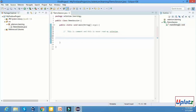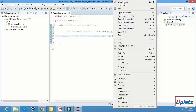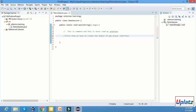Now, first of all we have to create the object of the WebDriver. That is the first step — we have to create the object of the WebDriver. We have to create the interface, and we have to create the reference of the interface and the object. Remember that the object of an interface we can never create directly.